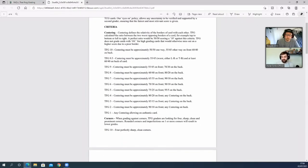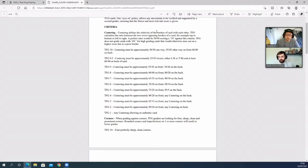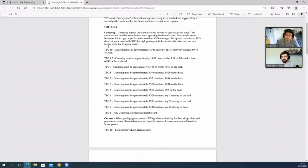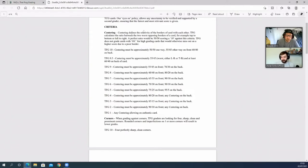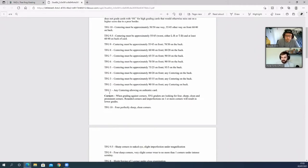The criteria is centering. Centering defines the relativity of the borders of the card with each other. TFG calculates the ratio between the two worst opposing borders of a card, for example top to bottom or left to right. A perfect ratio would be 50/50, scoring a 10. TFG does not grade cards with OC, avoiding high-grading cards that would otherwise miss out on a high score due to poor borders. Then you've got your 10s, 9.5s, 9, 8, 7, 6, 5, 4, 3, 2, 1. They have got 0.5 subgrades as well. It's 50/50, 55/45, and then 70/30 on the back, and it goes down from 10 to 1.